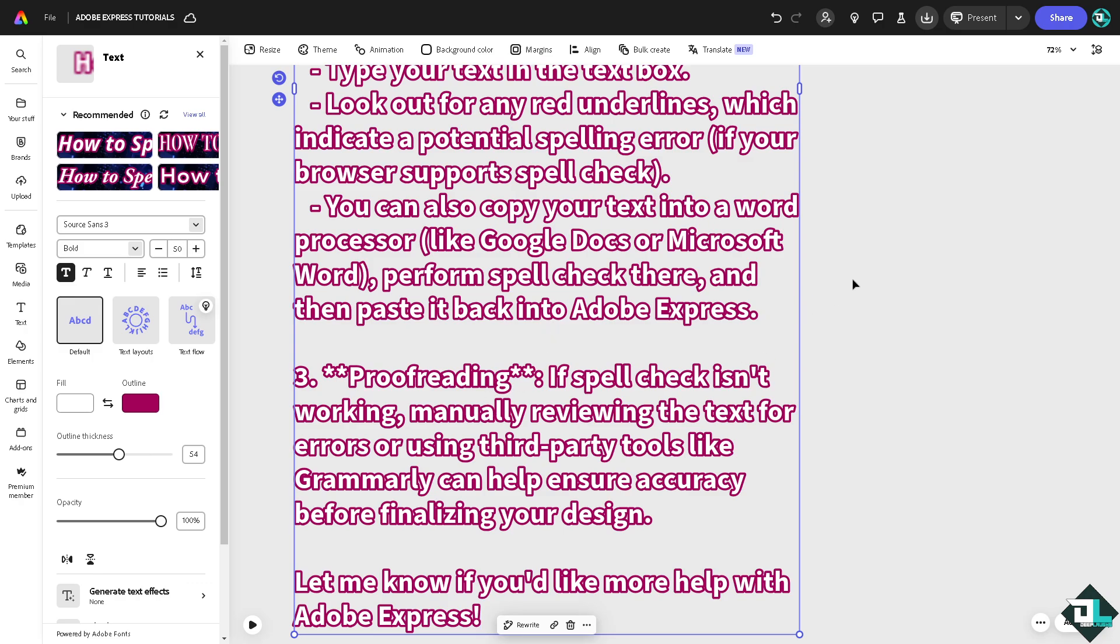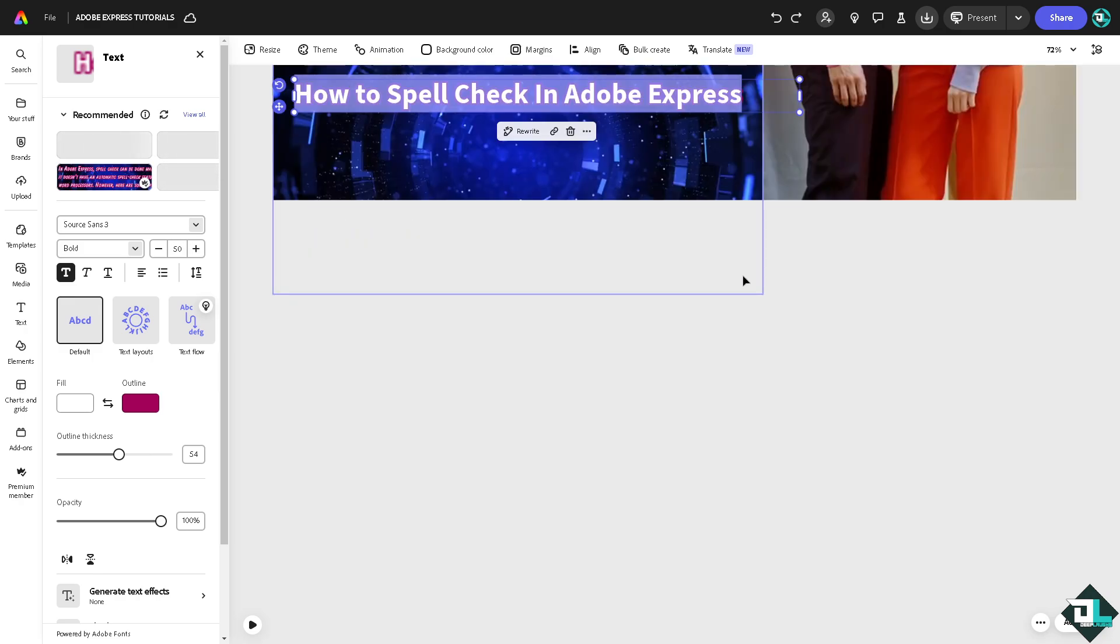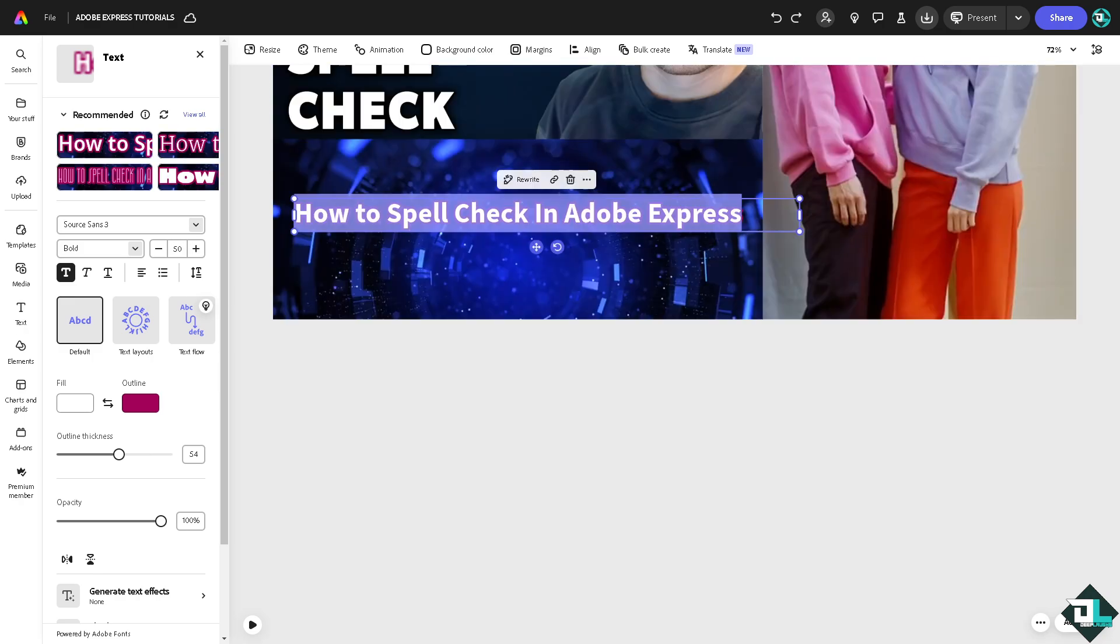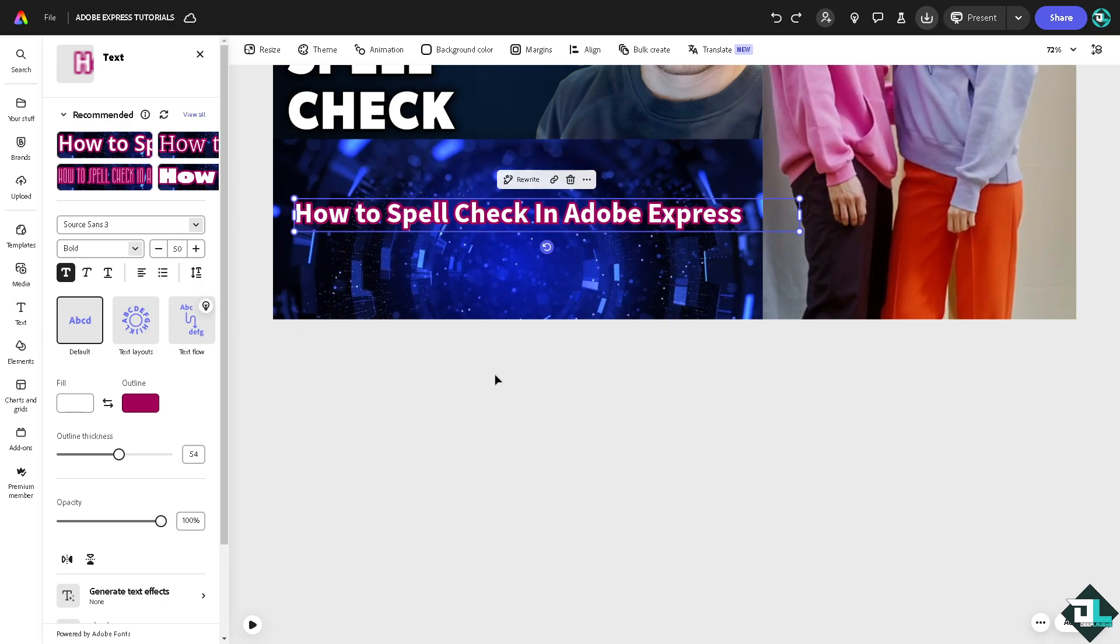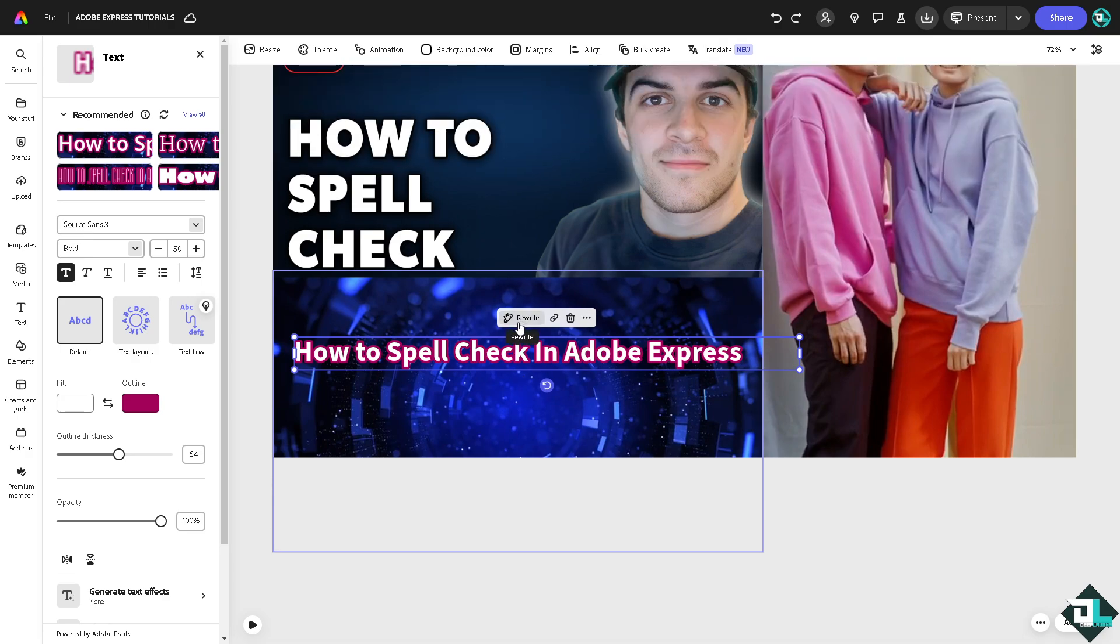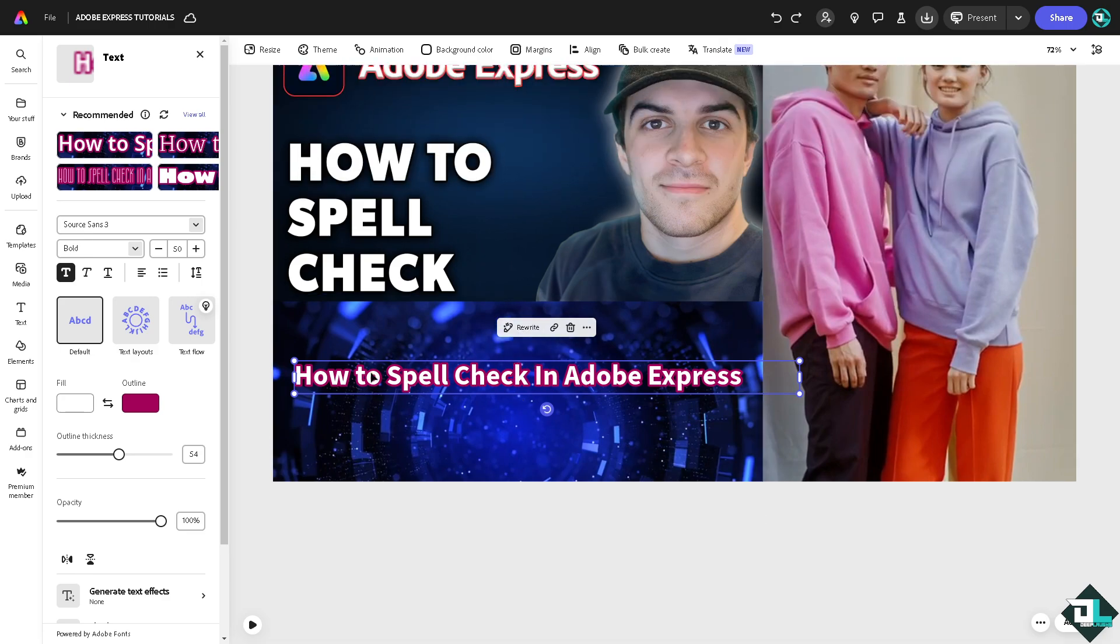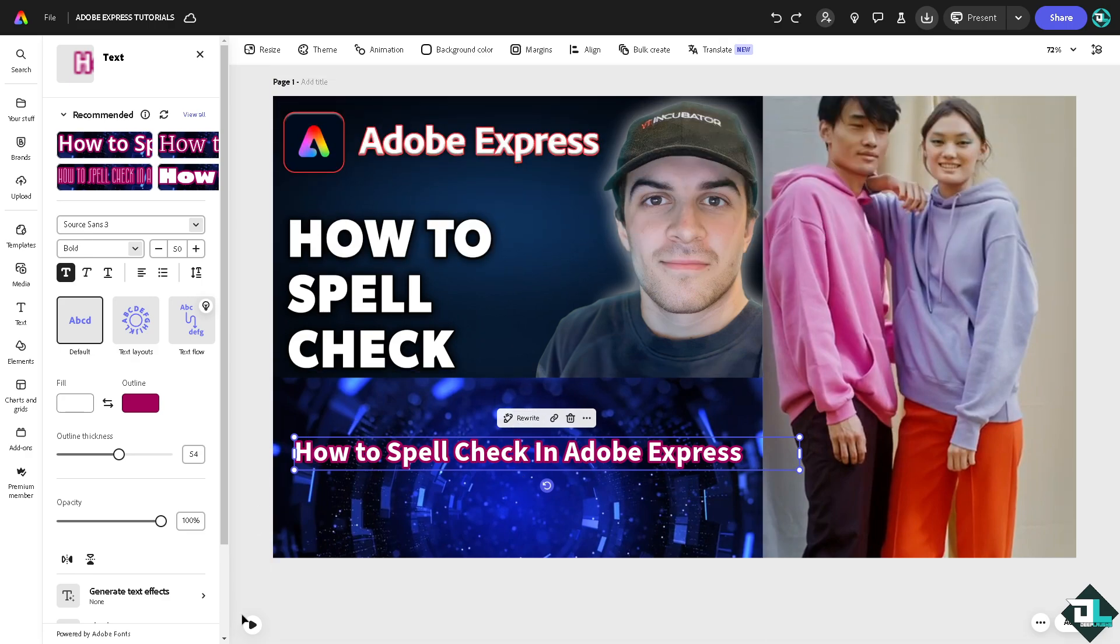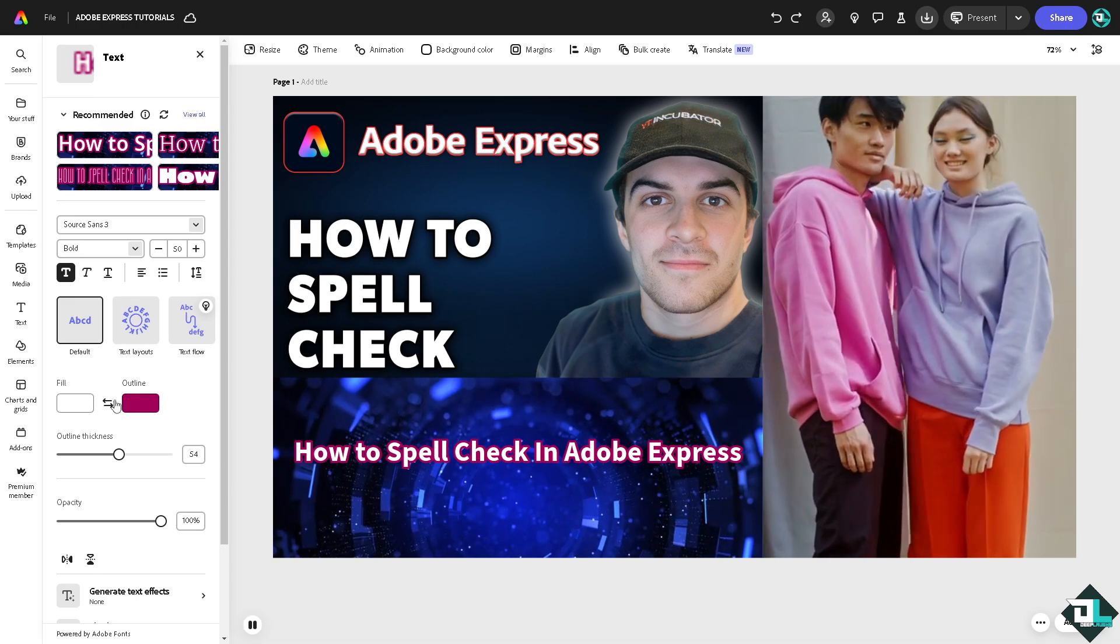Basically that's how you spell check here in Adobe Express. And again, although Adobe Express doesn't have a built-in feature to explicitly spell check, leveraging browser tools or external applications can effectively catch spelling mistakes.